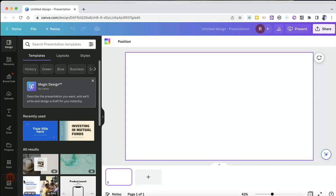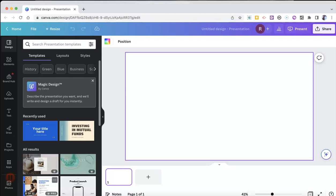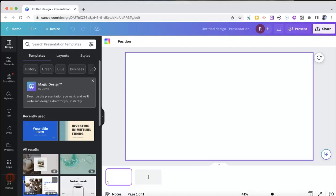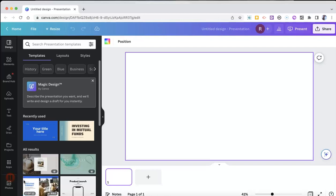Hi, I'm Richard Byrne. In this video, I'm going to show you how to use Canva's new Magic Design tool to quickly create a presentation for you. Let's go ahead and take a look at it.